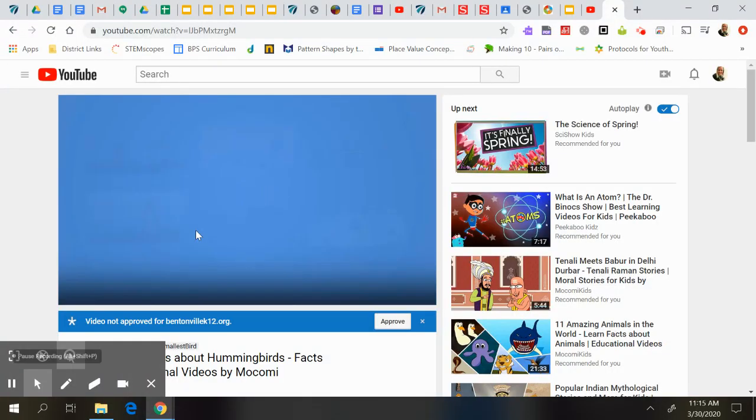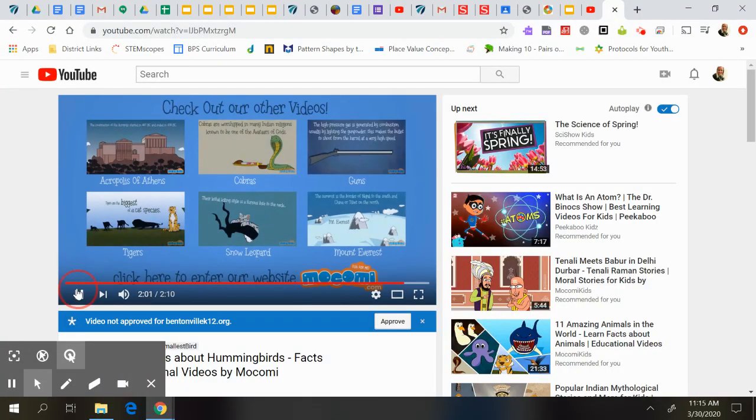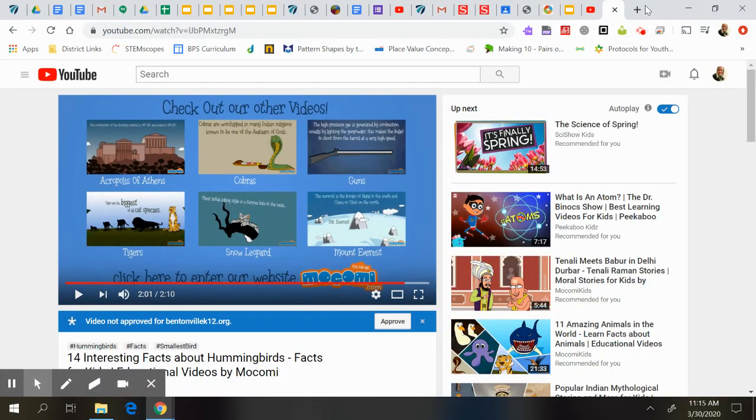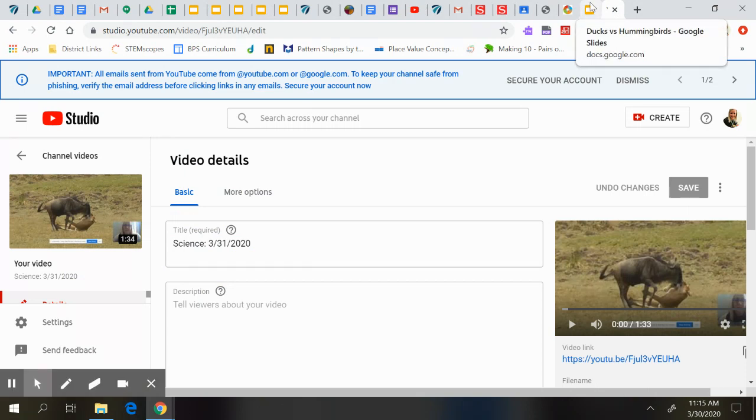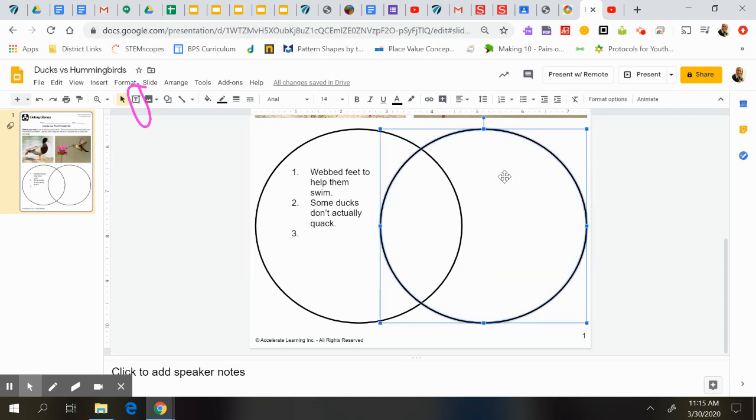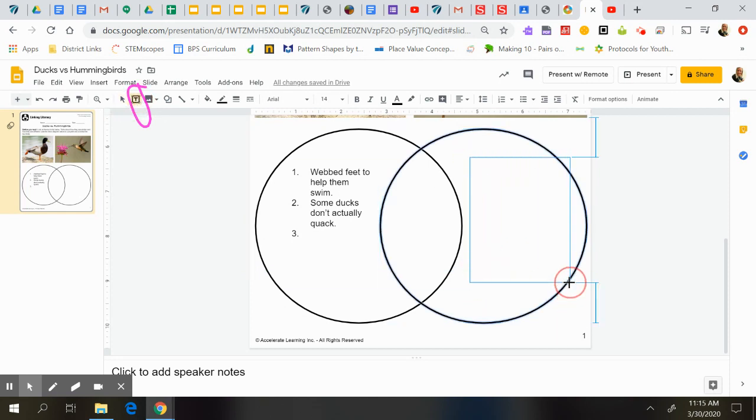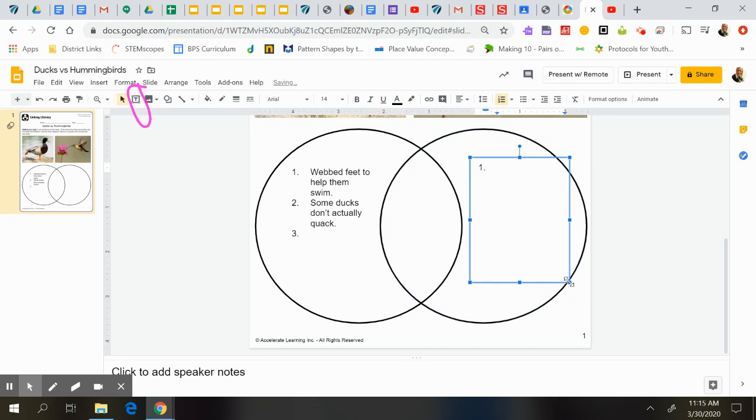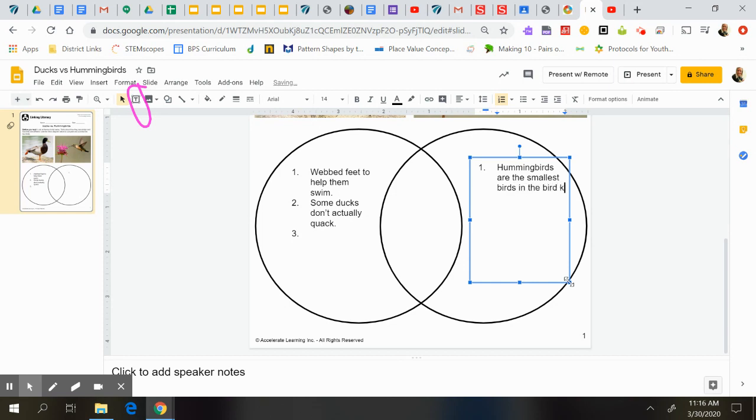So if I was taking that into consideration too, I might be thinking about what things did a hummingbird have that a duck didn't. So then I might add a text box over here. I could say something about hummingbirds are the smallest birds in the bird kingdom. And then you might keep going.